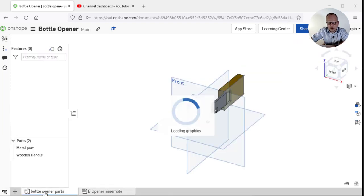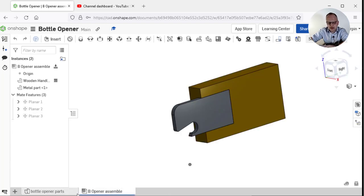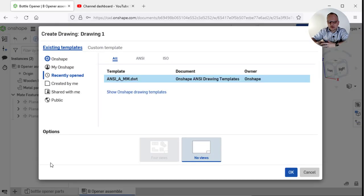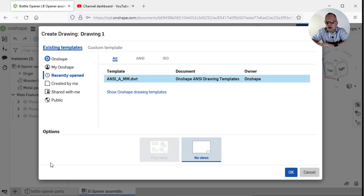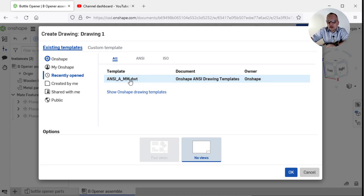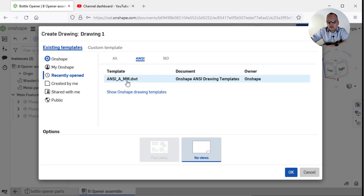We've got the bottle opener parts at the bottom and the bottle opener assembly. We're going to create a new document by pressing on the plus sign and create drawing. That's our third type of document we're going to use most of the time. We've got a variety of templates that we could use. I'm going to keep this really simple and go for an ANSI millimeter drawing standard template.